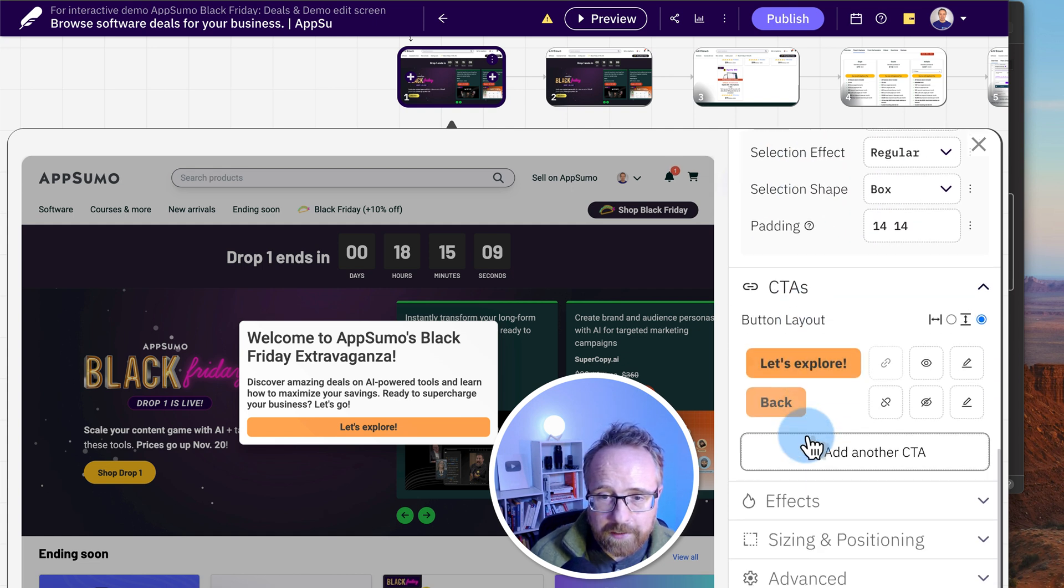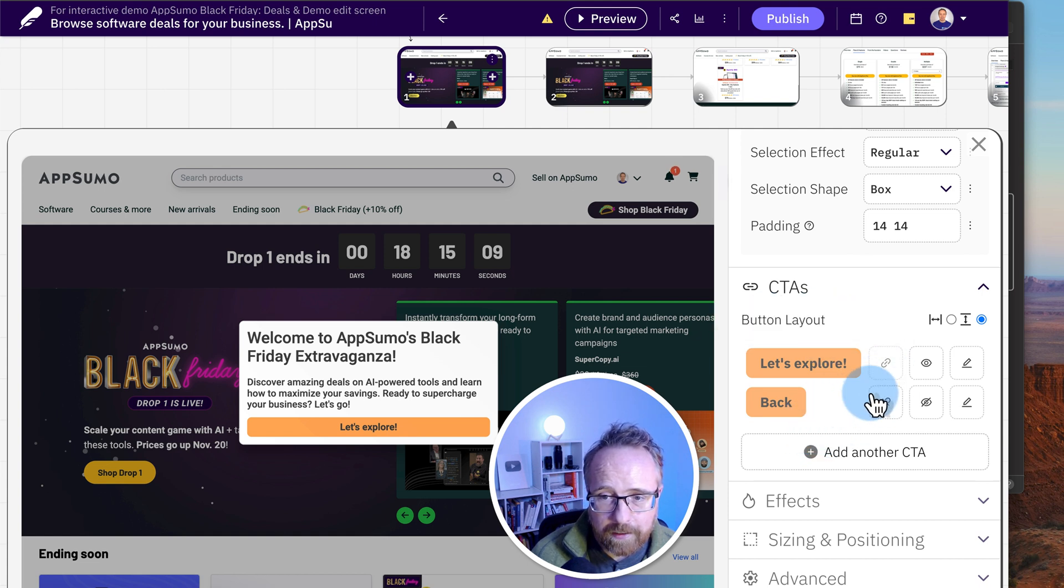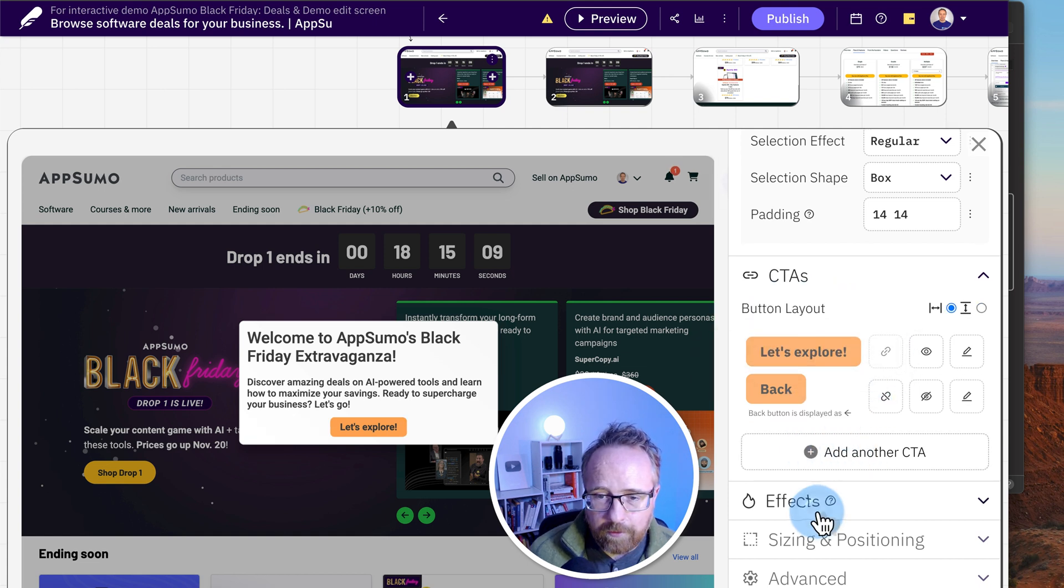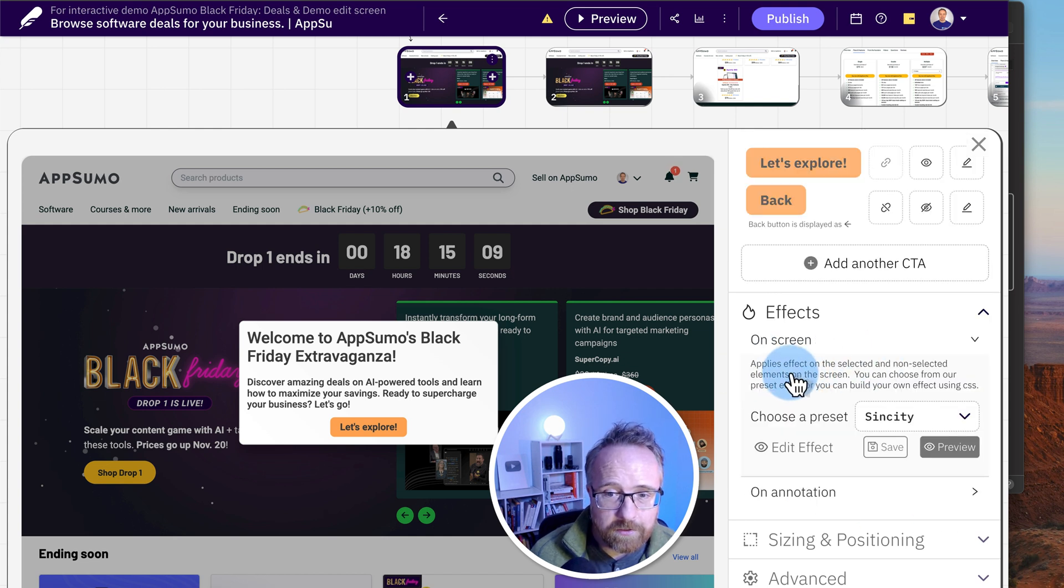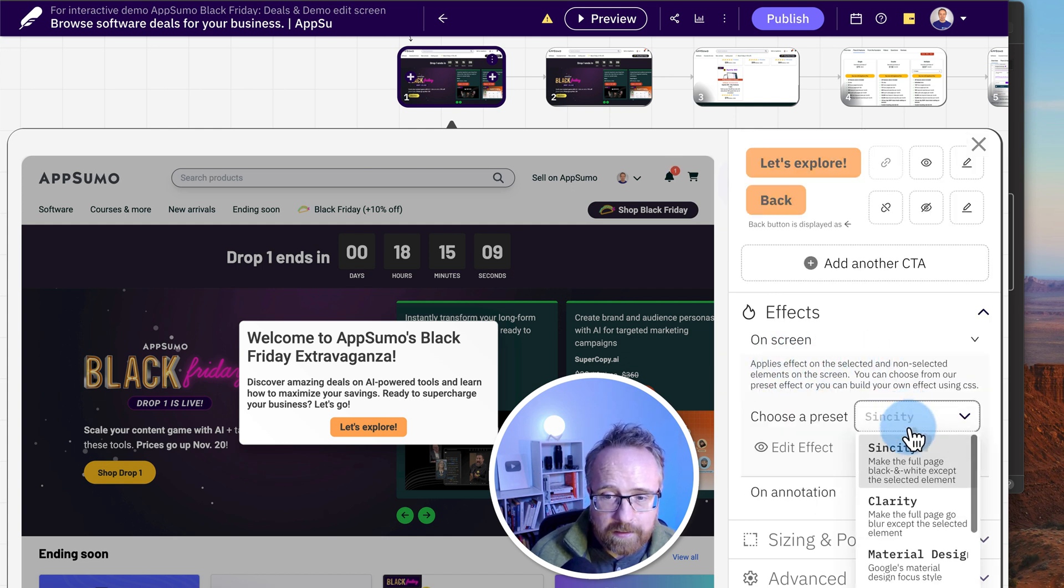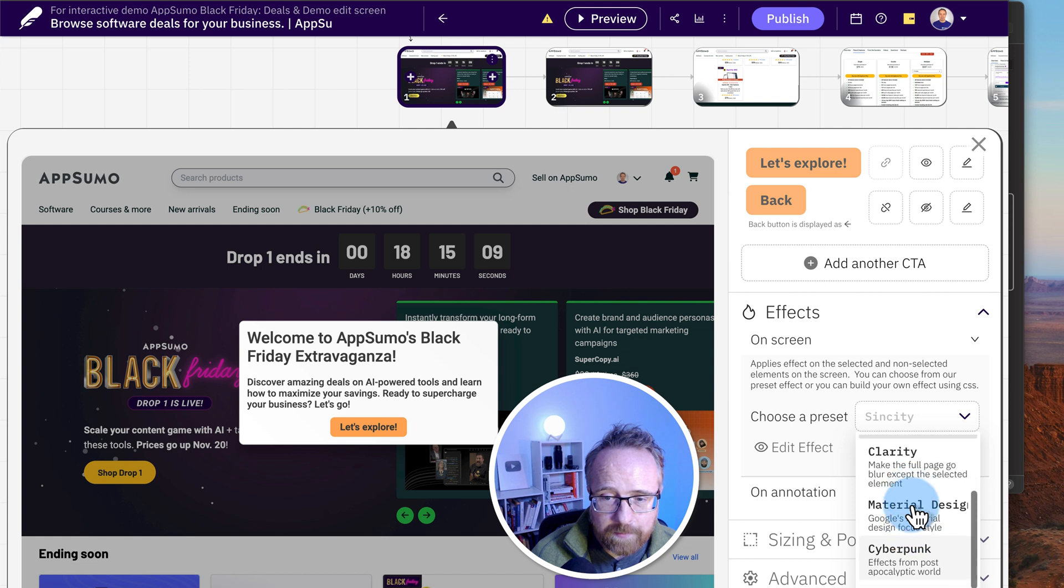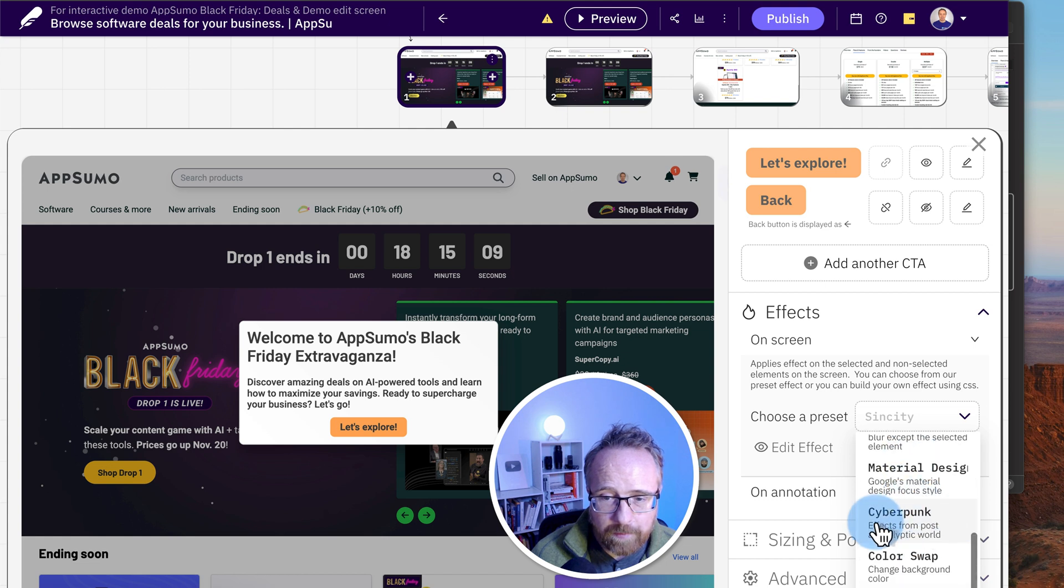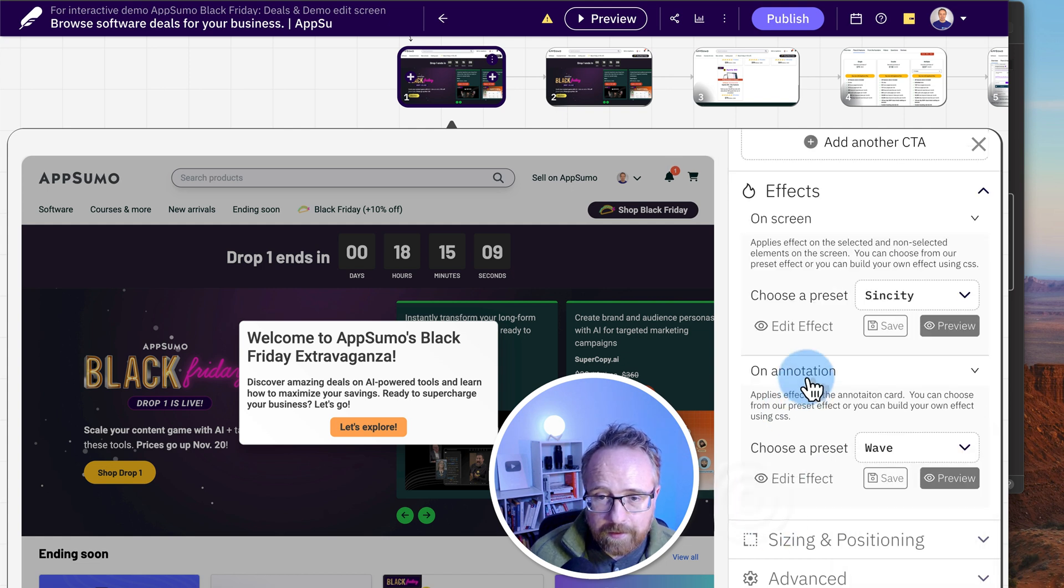Under advanced, we can customize even more. Probably things that people don't want to customize usually, but you have those options as well. For the calls to action, you can pick the button layout. You can pick how it works. You can add another button if you want. Under effects, this applies effects to elements on the screen, either selected or non-selected. You can choose the different effect types, including cyberpunk, which is the one you should always be using, I think.